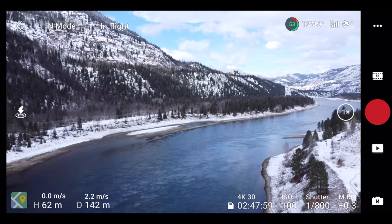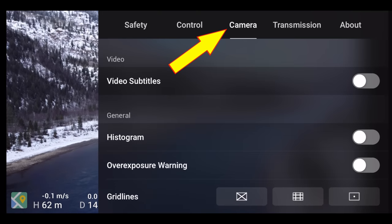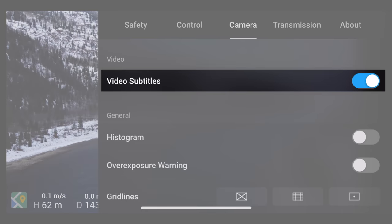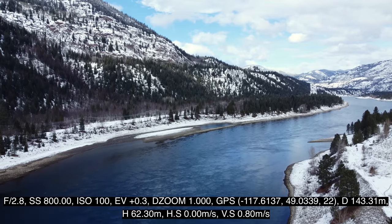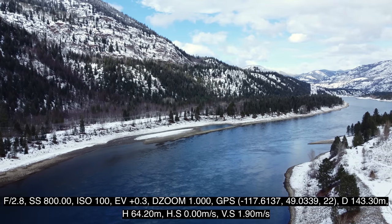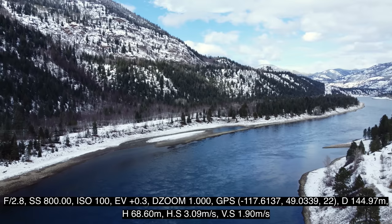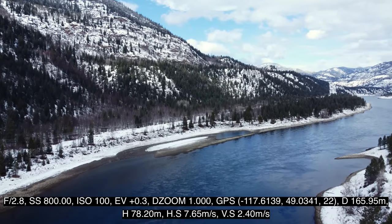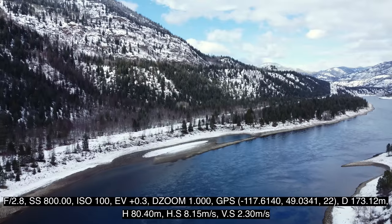With the flick of a switch, you can embed telemetry data into your Mini 2's video files. While in video mode, go into settings, camera, and turn on video subtitles. Once you do that, flight and camera data will be embedded in a subtitle track in all your video files until you turn it off. Camera settings include aperture, shutter speed, ISO, exposure value, and digital zoom, while telemetry data includes GPS coordinates, distance, height, horizontal and vertical speed.